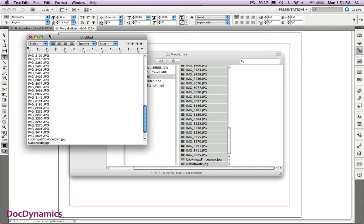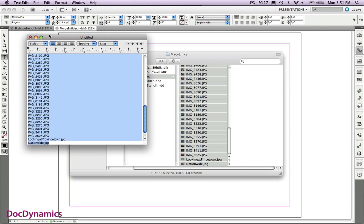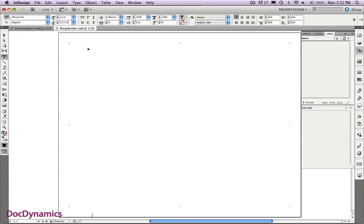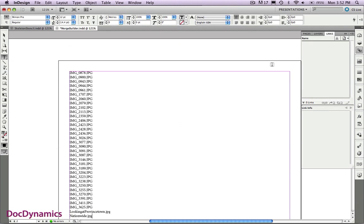And we're basically done. I'm going to take this and select it, copy once again. We're going to finish our Data Merge build inside InDesign itself. I'm going to paste that file inside.